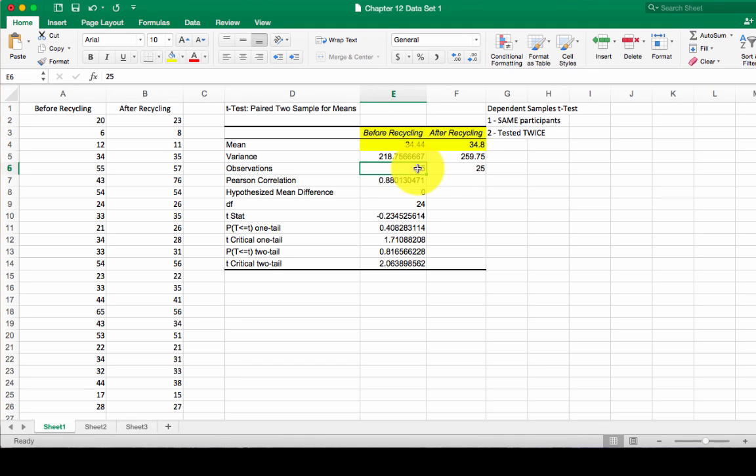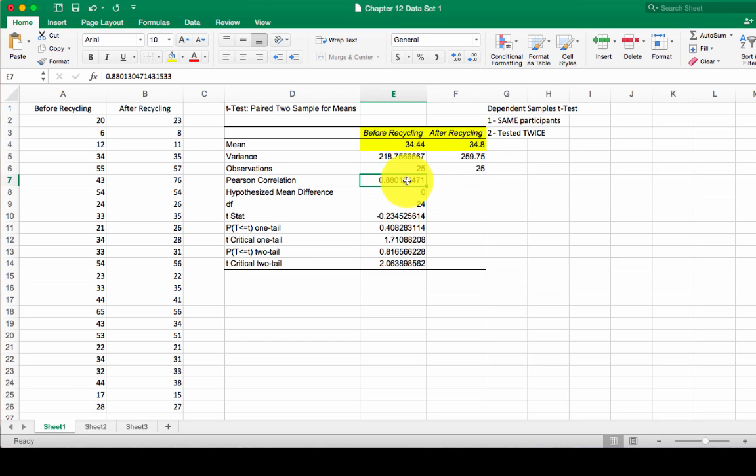Our observations, we see there's 25 in each group. That's excellent. We will talk about this Pearson correlation later. So for right now, we'll come back to it later.